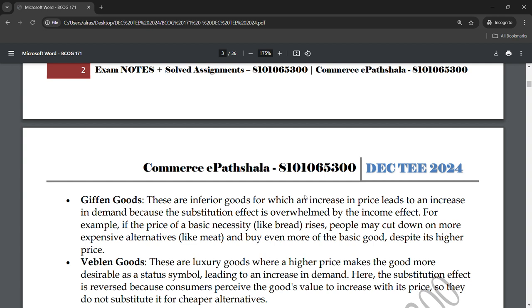For example, if the price of a basic necessity like bread rises, people may cut down on more expensive alternatives like meat. If you have limited money and bread becomes more expensive, you will reduce spending on expensive items and buy even more basic goods like roti and bread to survive — despite the higher price, the demand for bread increases.